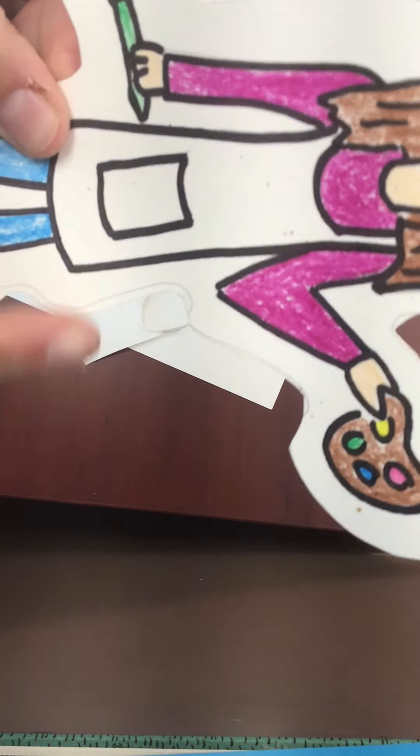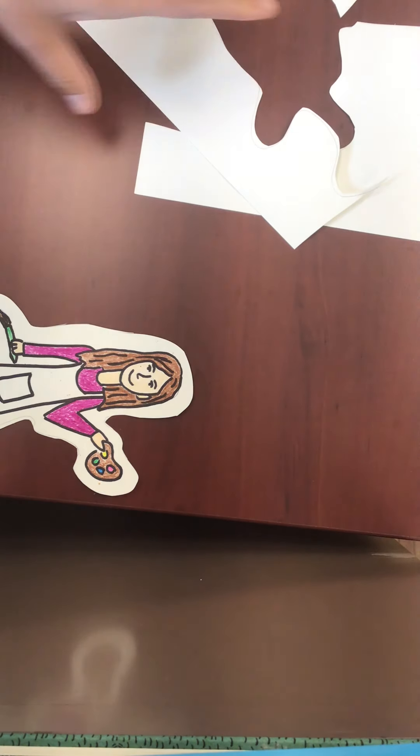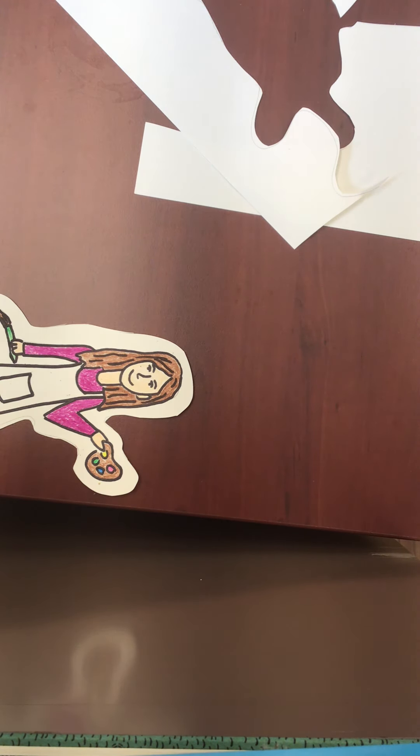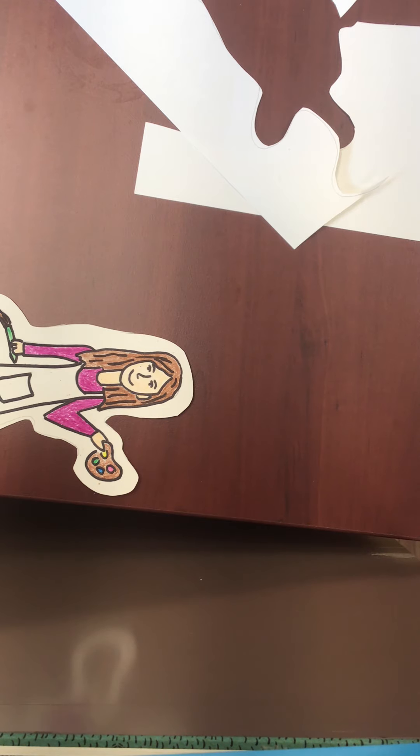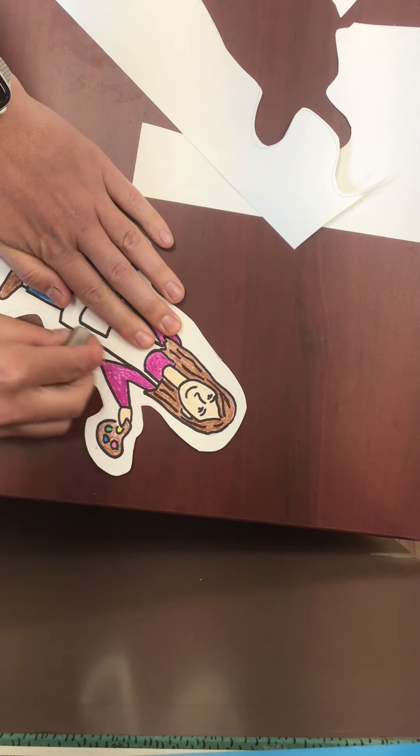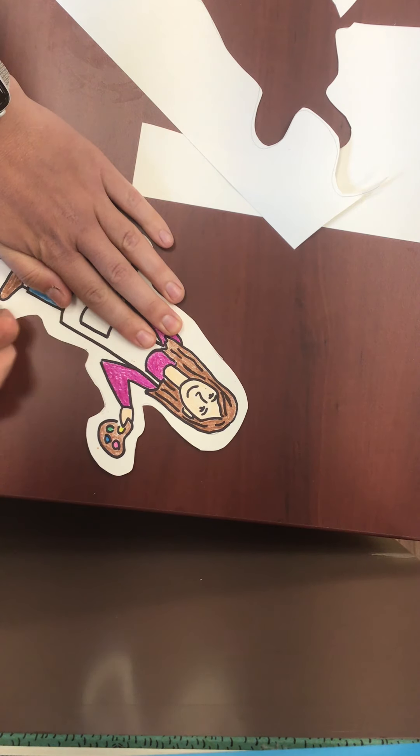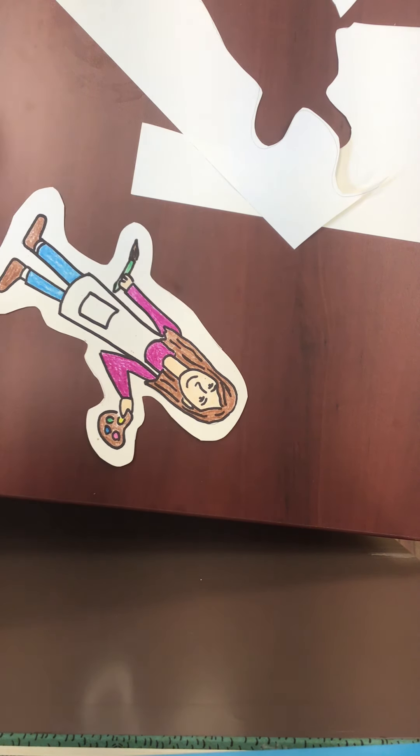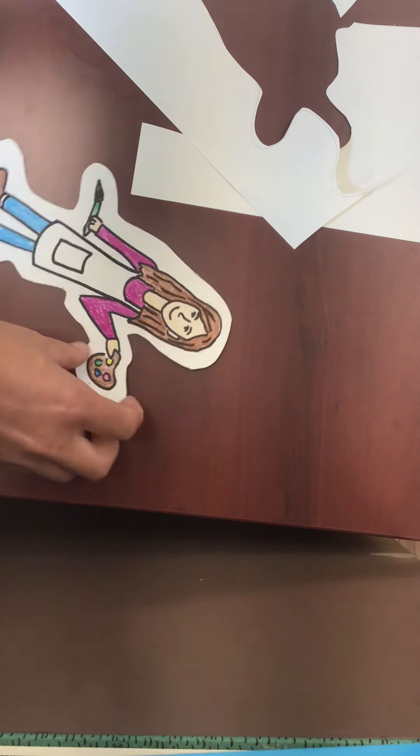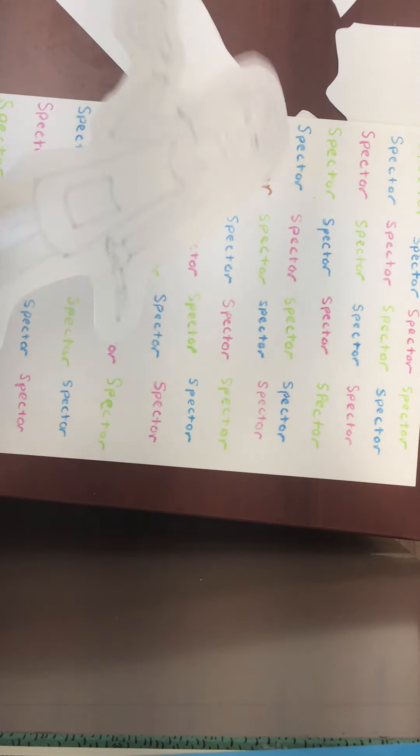...so I'm going to take an eraser. Now I'm going to take my background, and I'm going to flip my self-portrait over and add some glue...